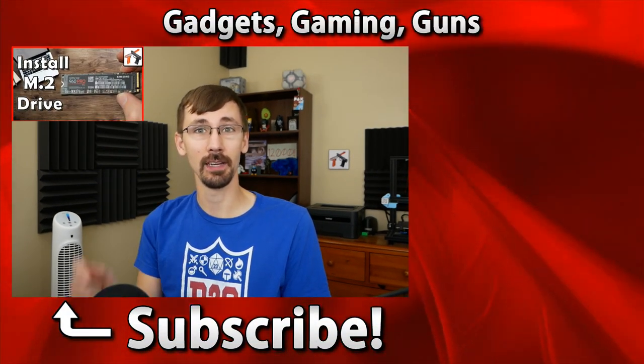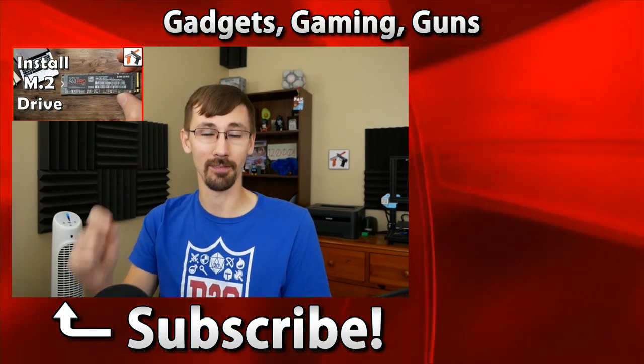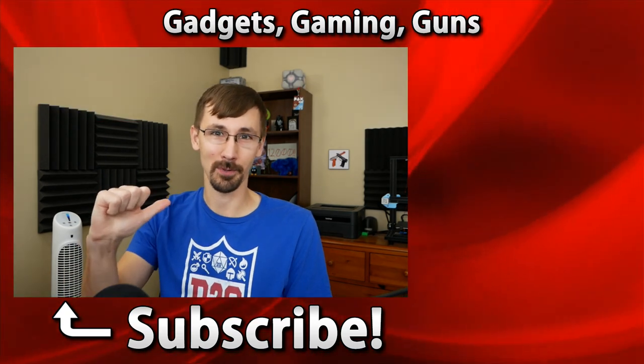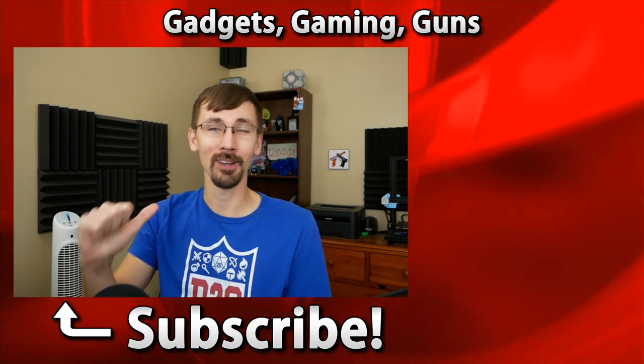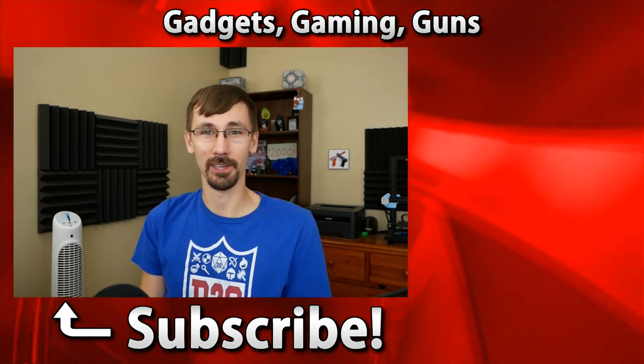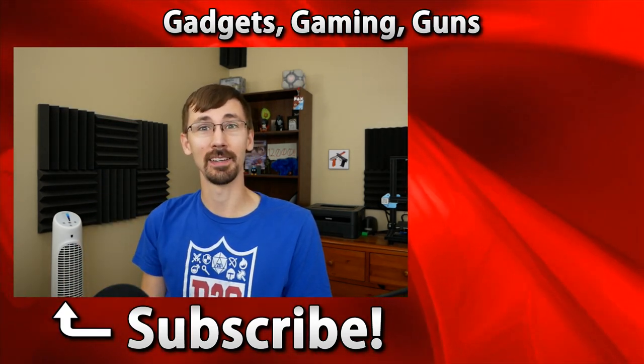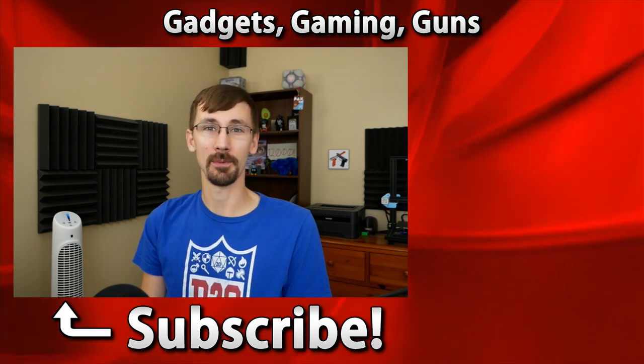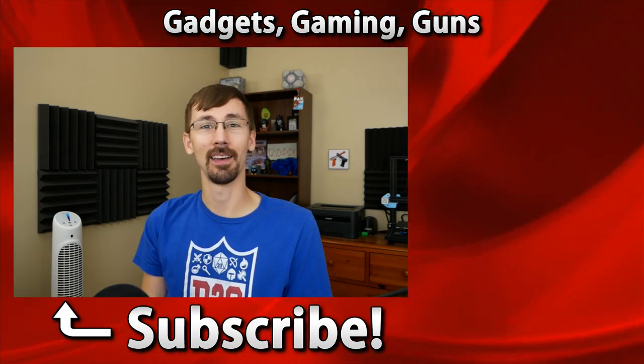And one more thing before you go, if you'd like to learn how to install an M2 drive, those are the new super fast solid state hard drives, check out the video linked in the card above. As always, I'm Compulsion84, and I like to make videos about gadgets, gaming, and guns. Subscribe if you enjoyed this, and I hope I see you next time.